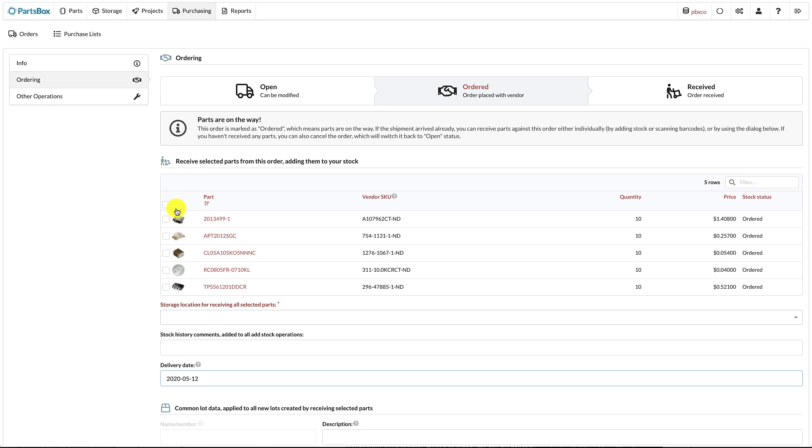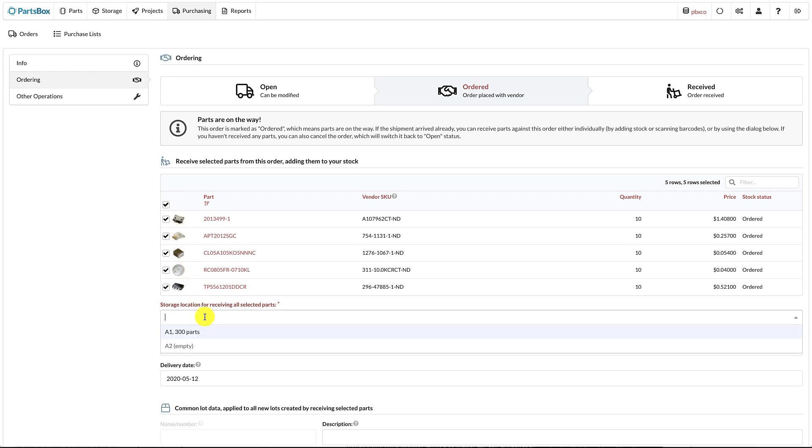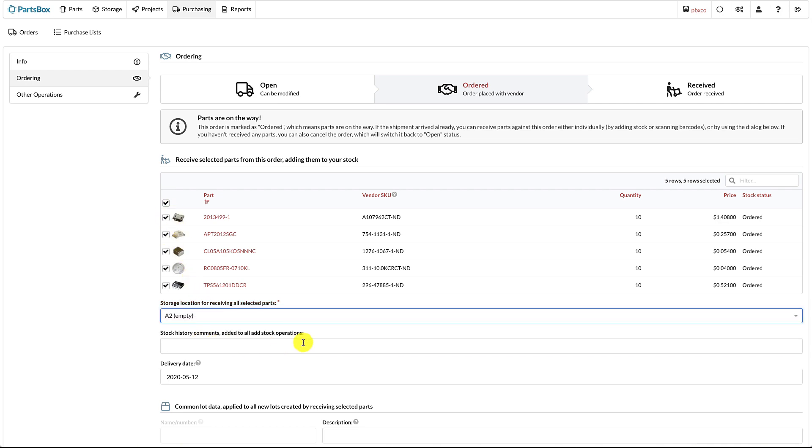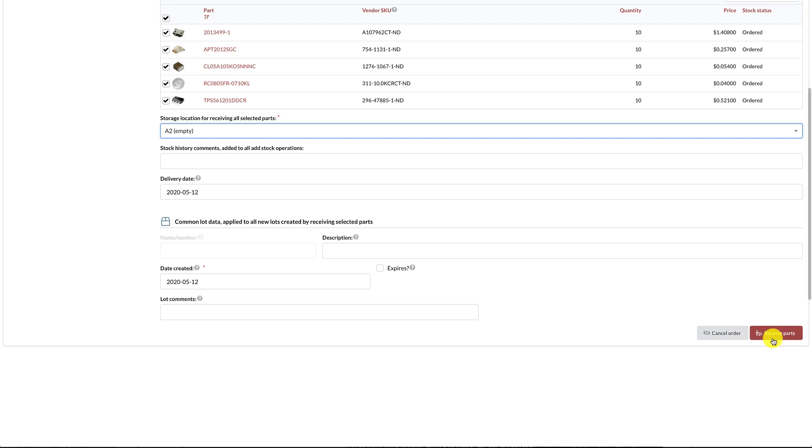After you receive your parts, you can quickly add all or some of them to your inventory by selecting the parts you'd like to receive and a target storage location. Parts received this way will have the quantity and price stored automatically.